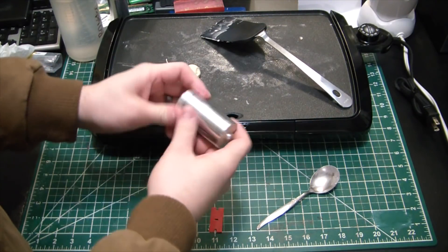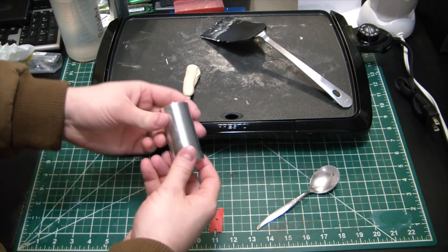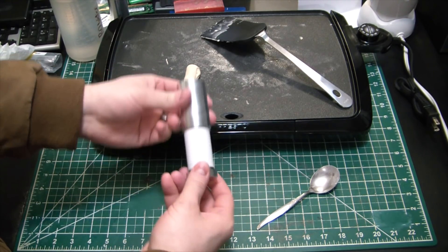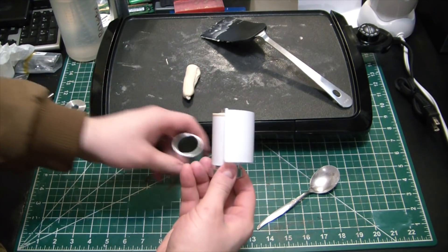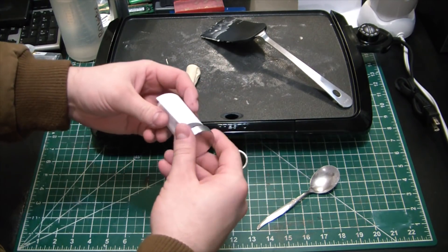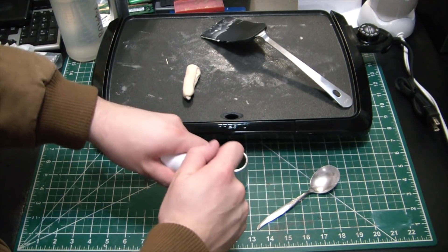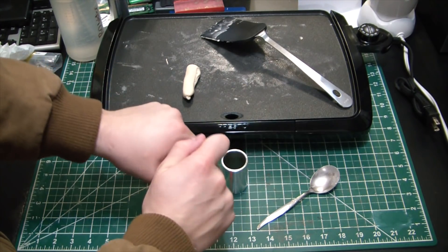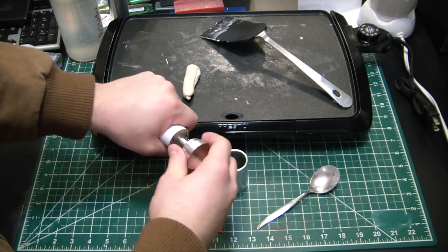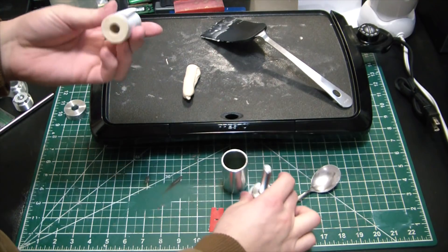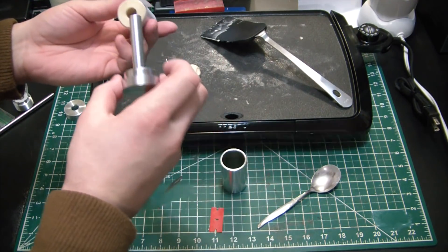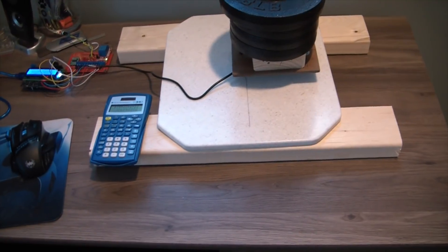Alright, the moment of truth, let's see if the mold separates nicely. Oh, well, that was easy. And now the core, oh beautiful, easy peasy.